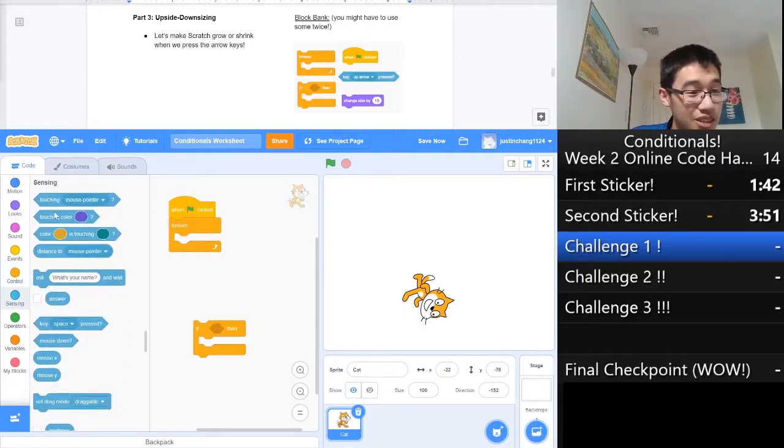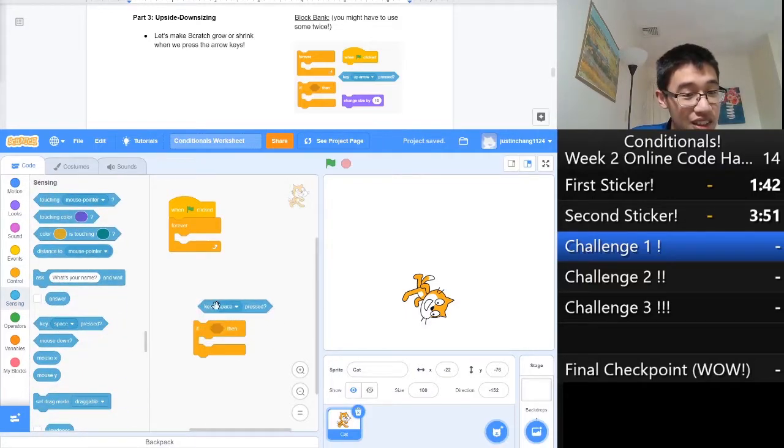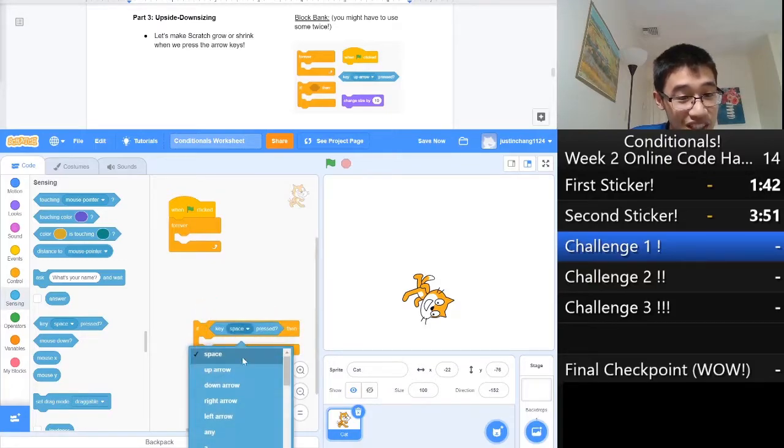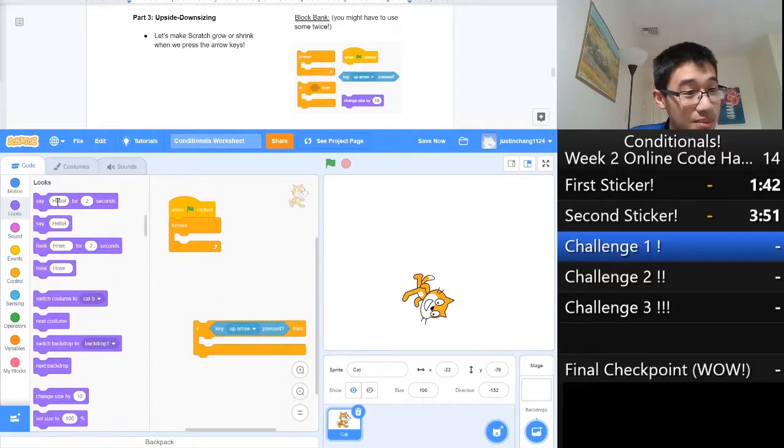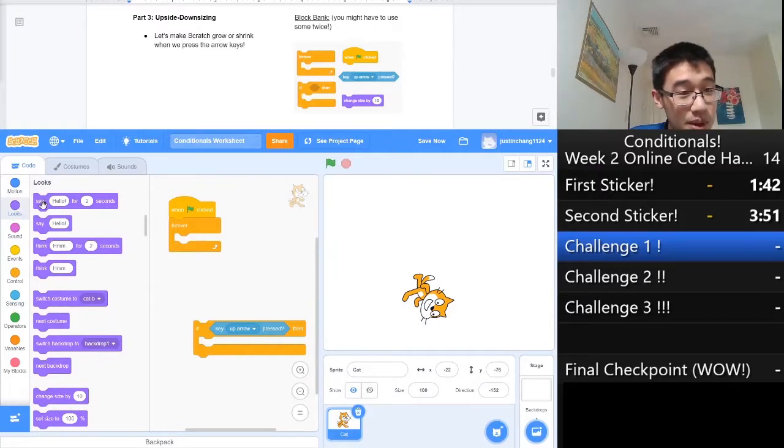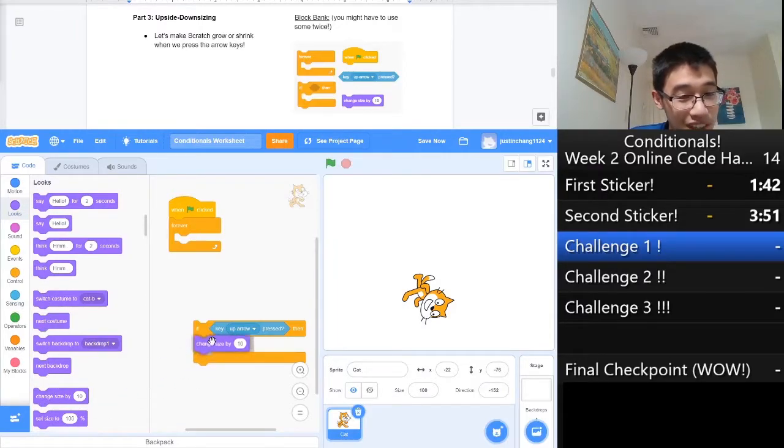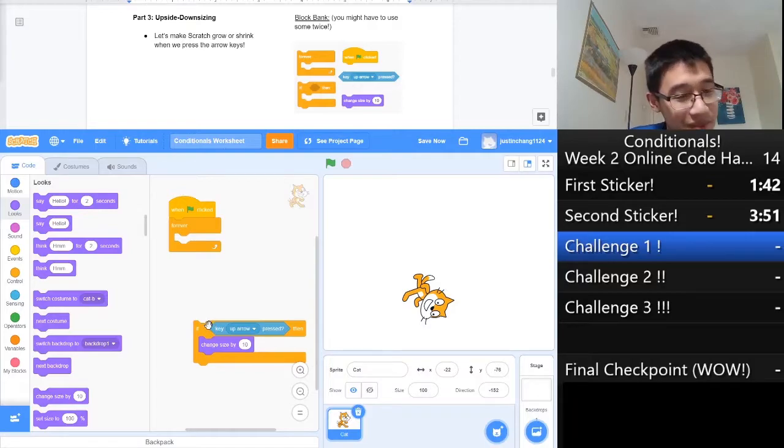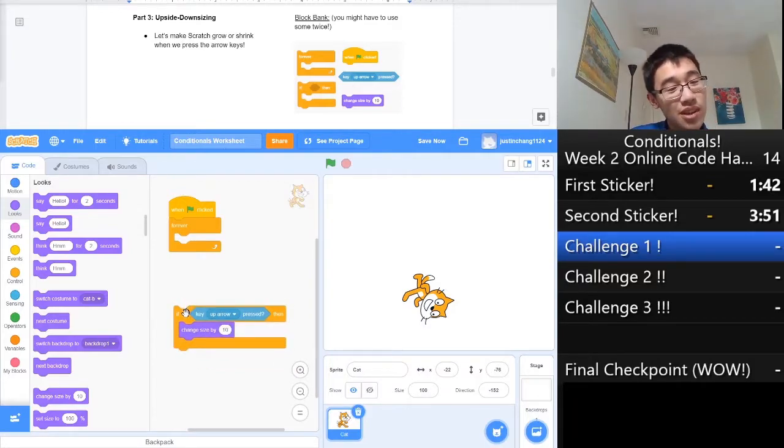We also need a sensing block. Key. If key space pressed, but we need to change it to if up arrow pressed. And we need to change his size by 10. It's a purple block, so we look under the purple, and boom, got it. So, that should work.